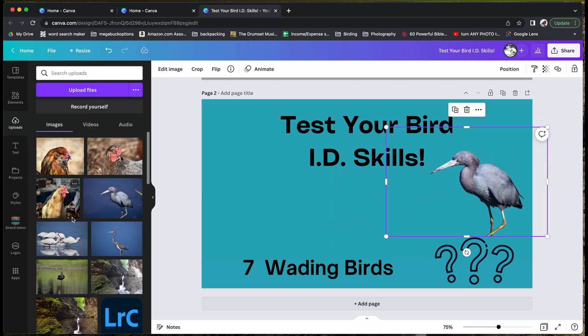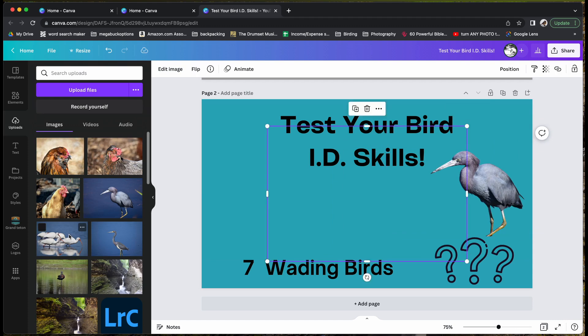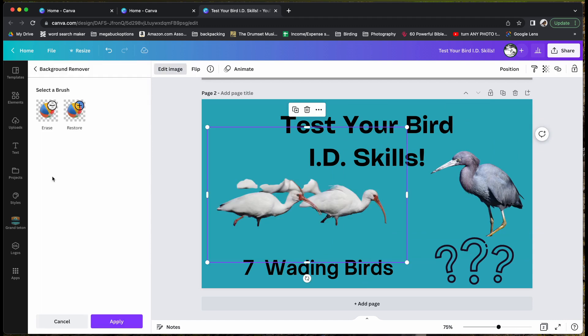This works most of the time, but there are a couple pictures where it won't work as great. As you can see, that did not do that good of a job and that will not work. It doesn't always work 100% of the time.